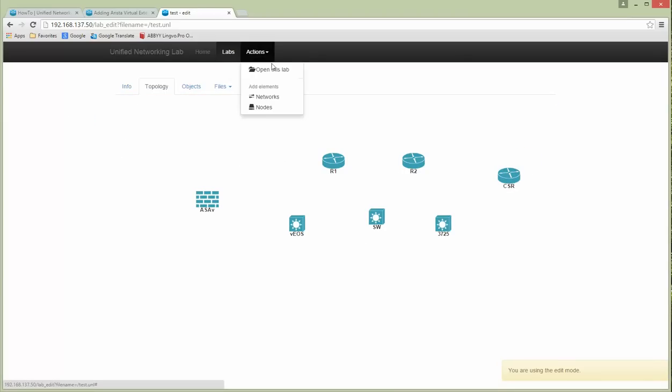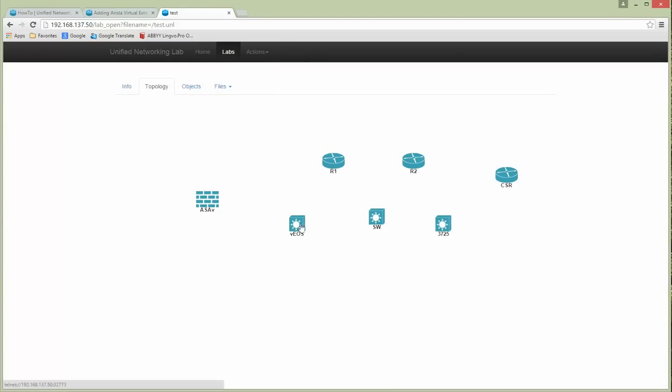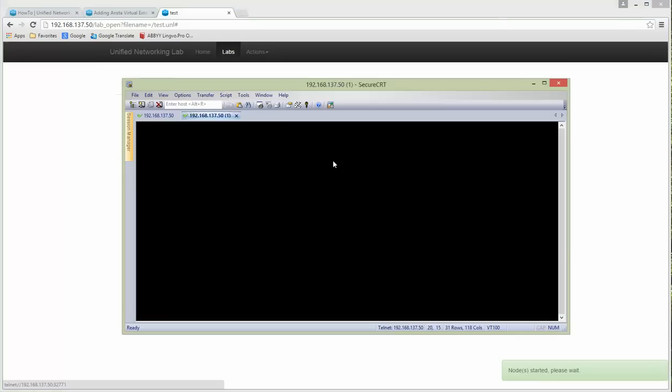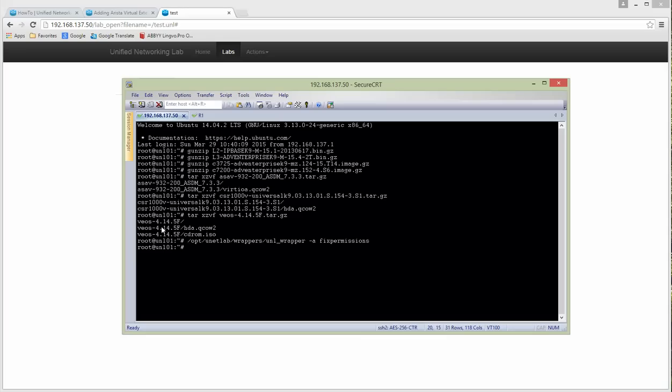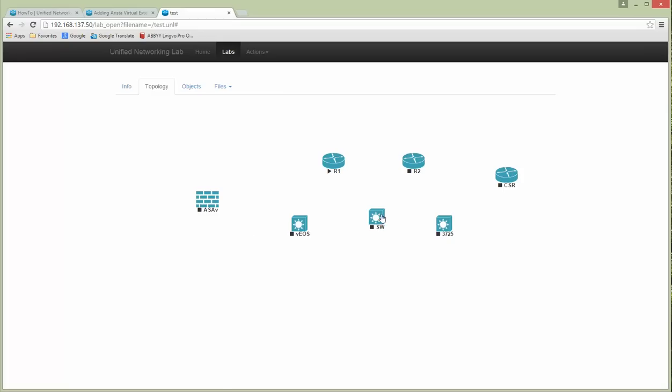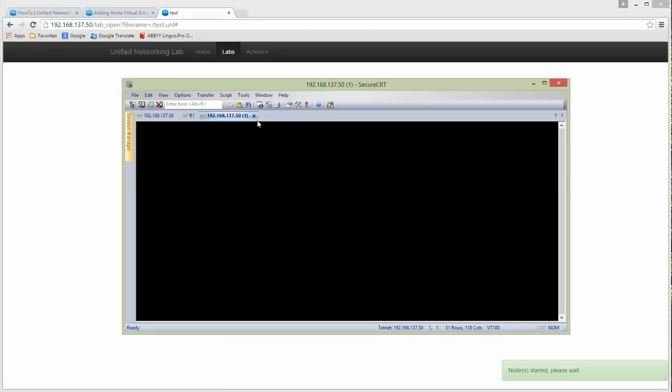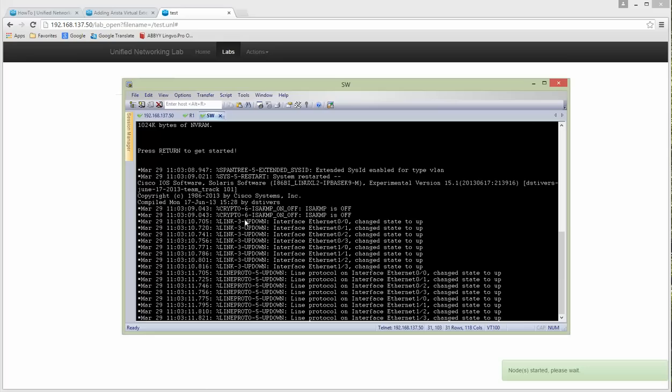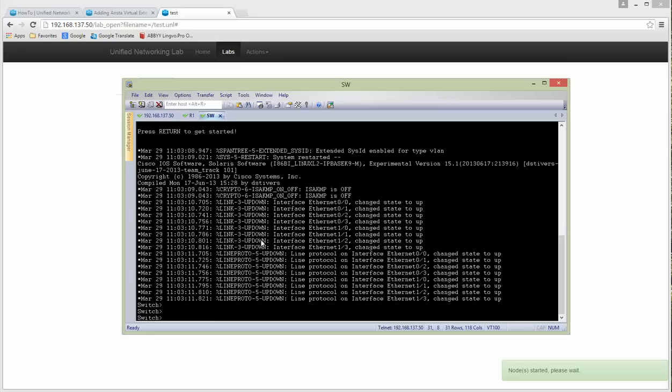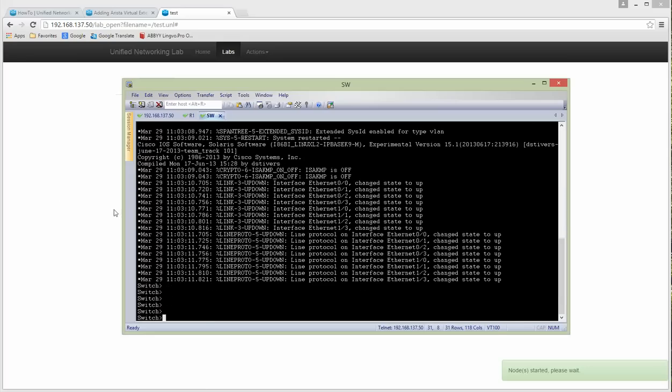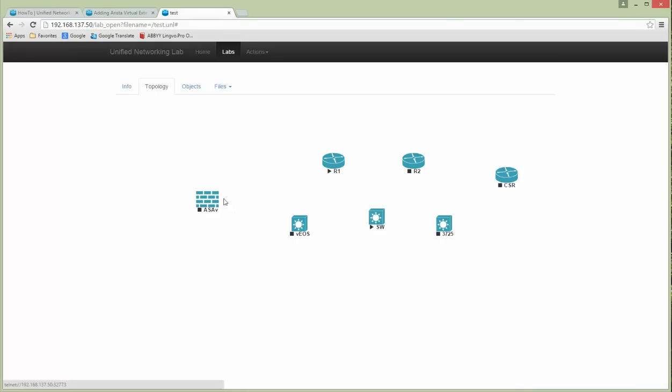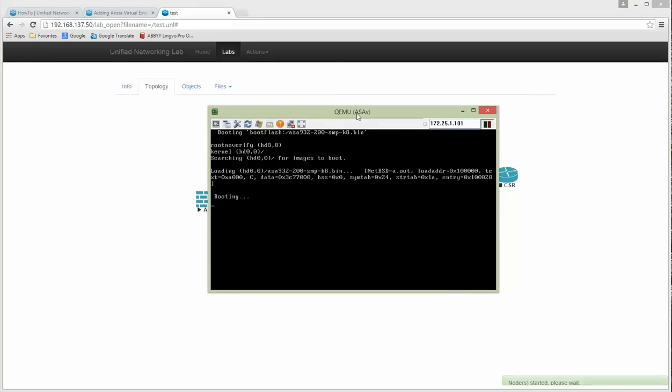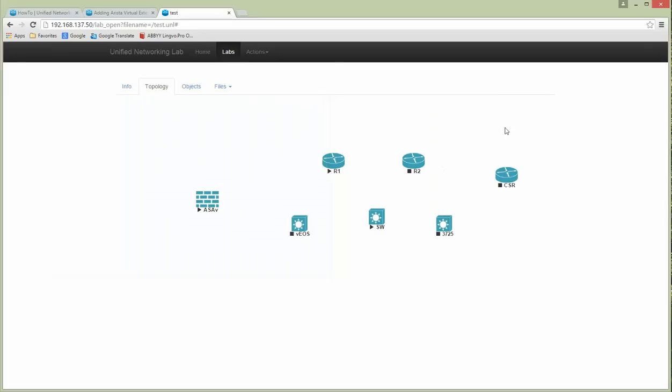Let's start IOS router. You can see a triangle appeared instead of a square. I'm starting the switch. The switch started to boot. Another thing is fine. Switch is done. Let's start vASA. vASA uses VNC as a console and you can see that my ASA starts well. Let's start the CSR. CSR of course takes time.